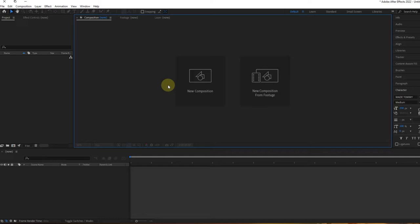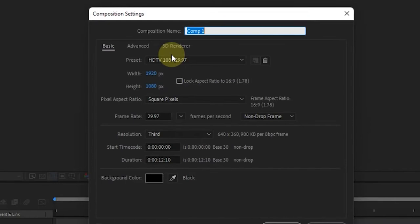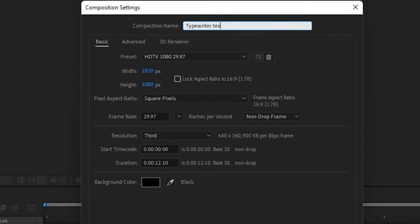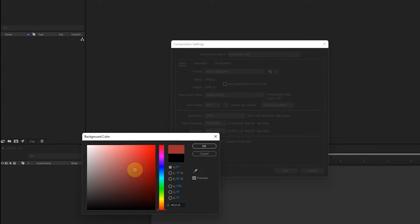Make a new composition. I'll rename this to Typewriter Text. Change the solid color to what you feel like. In my own case, I'll use the black solid color. Click on OK.